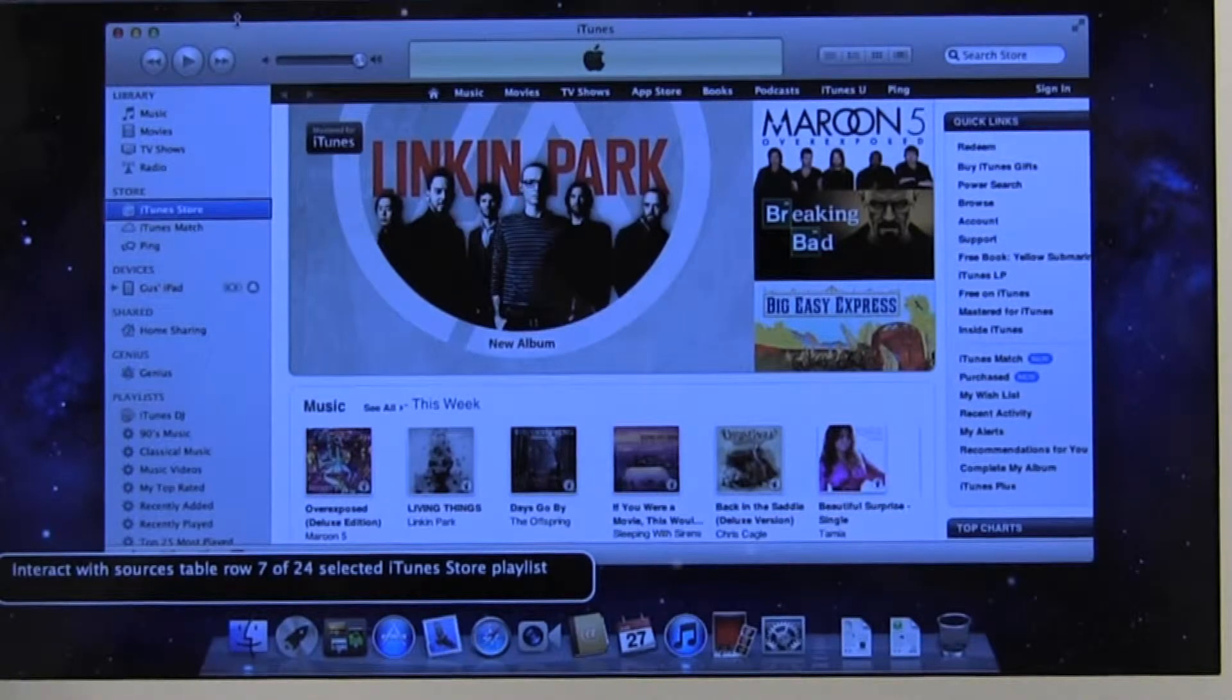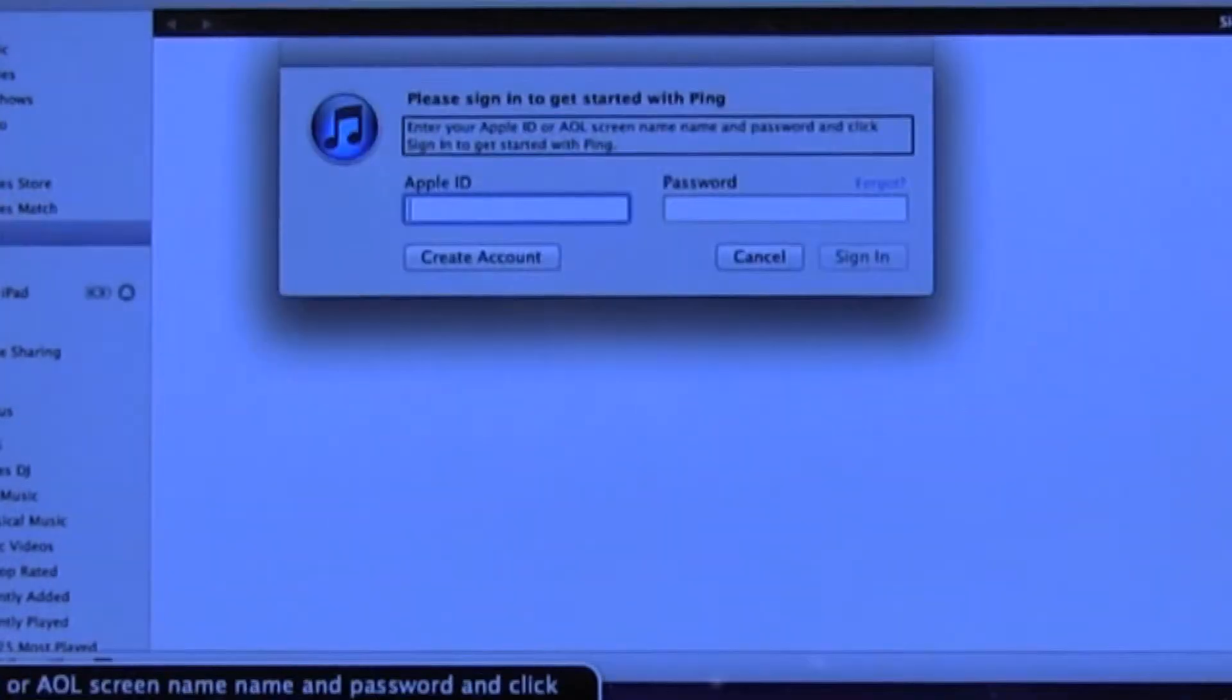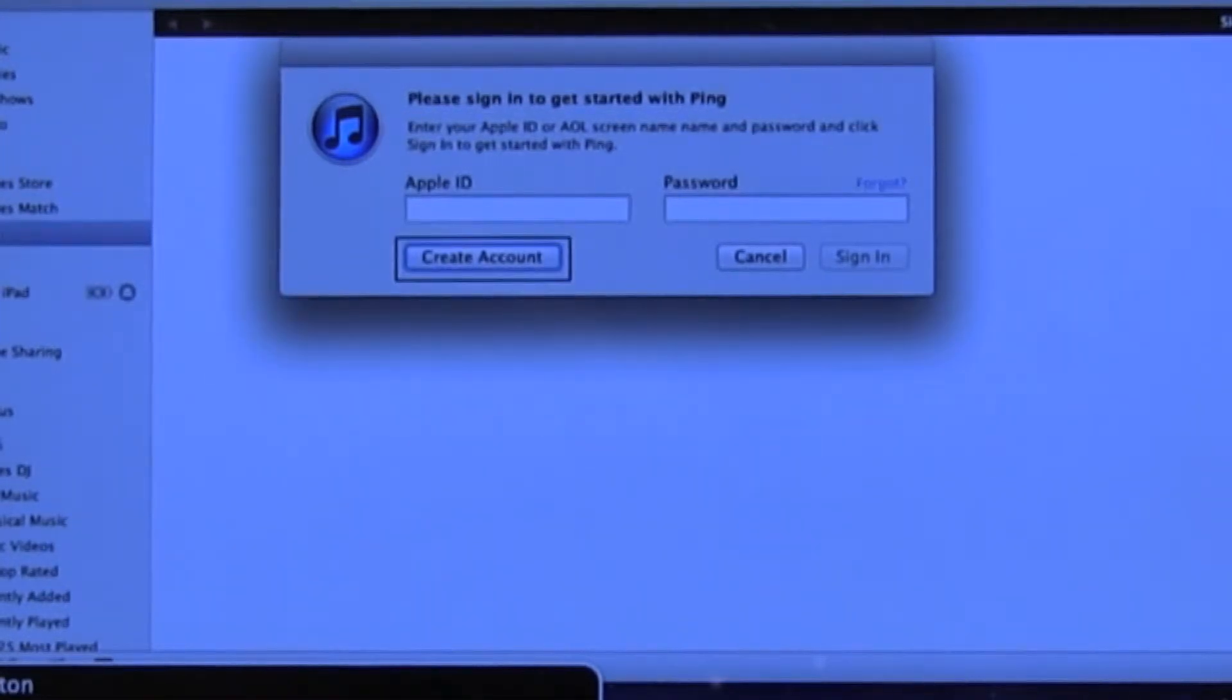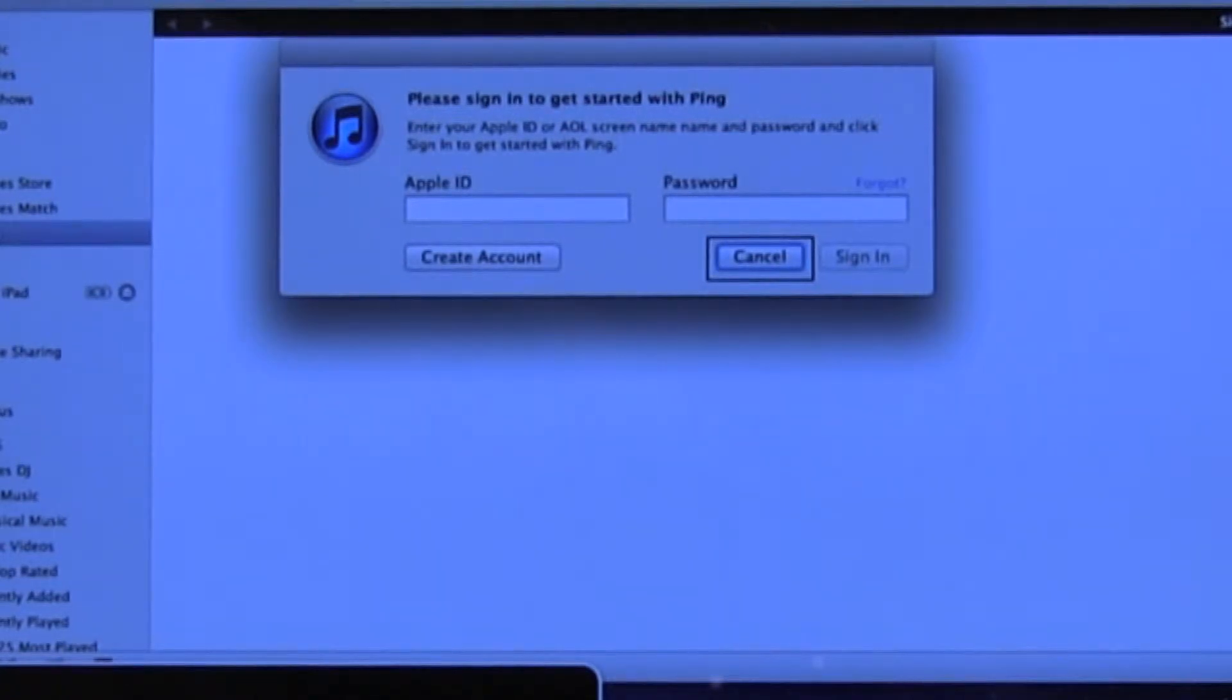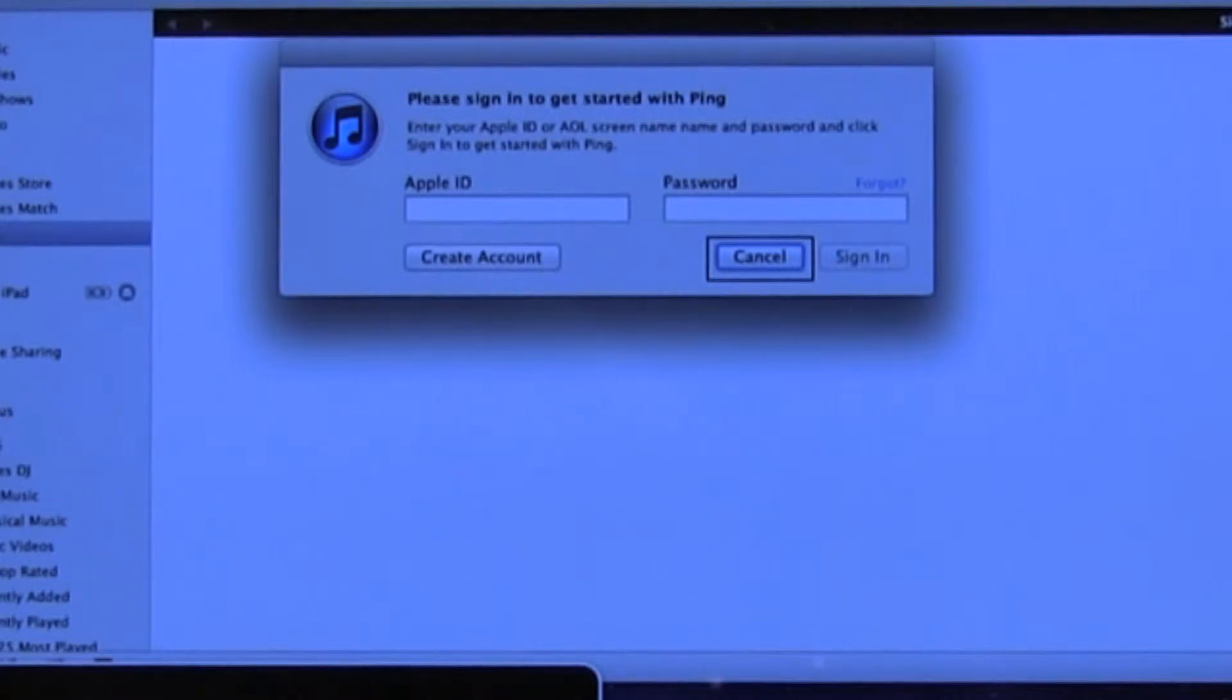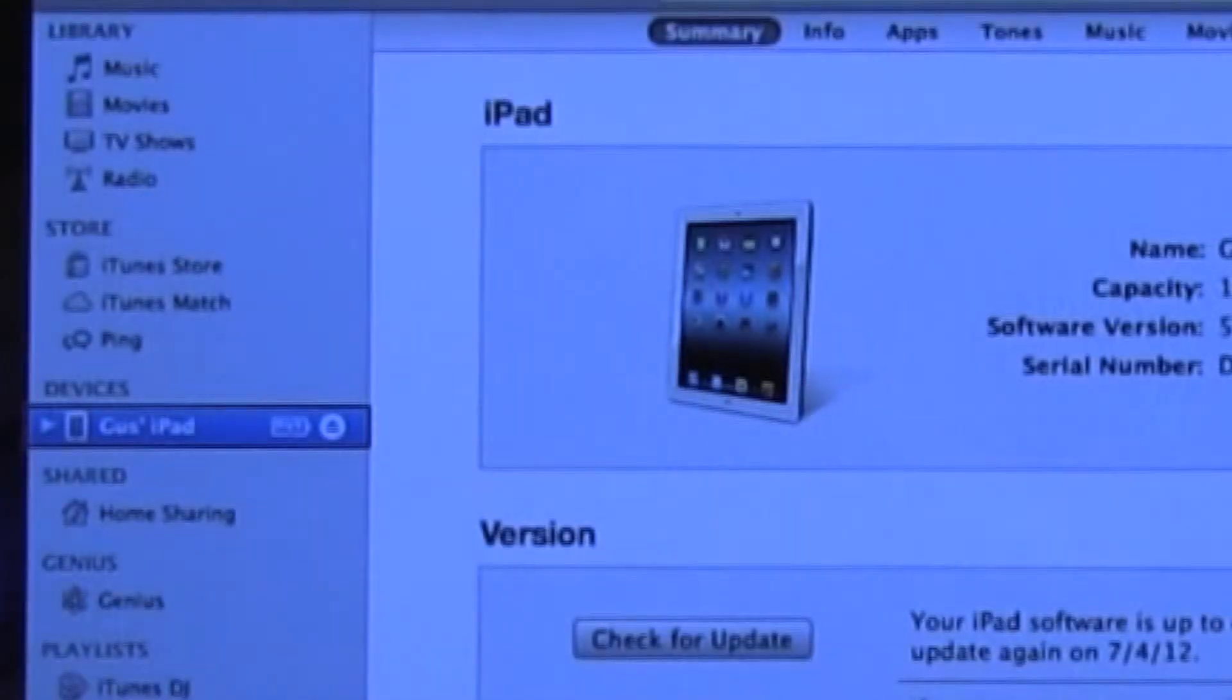Navigating through the sources table to locate the connected iPad. You may encounter certain pop-ups or certain windows that open up as you're moving through the sources table, like when I passed the ping option. You can just find the cancel button on that particular window and continue. We found my iPad.